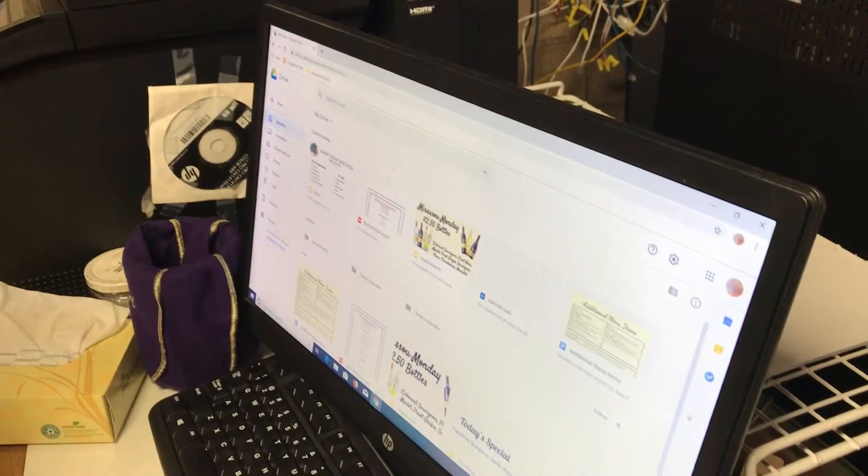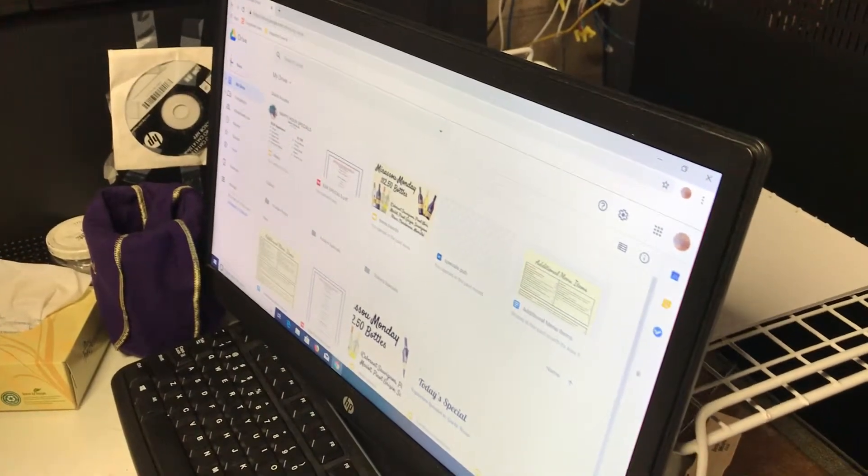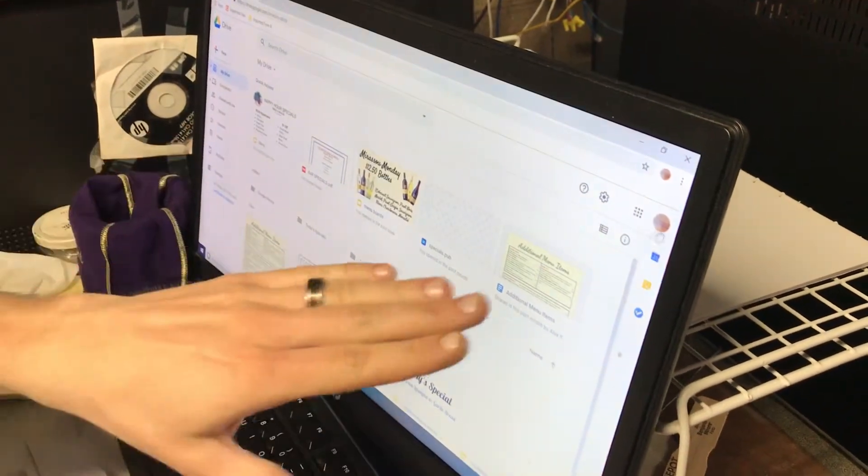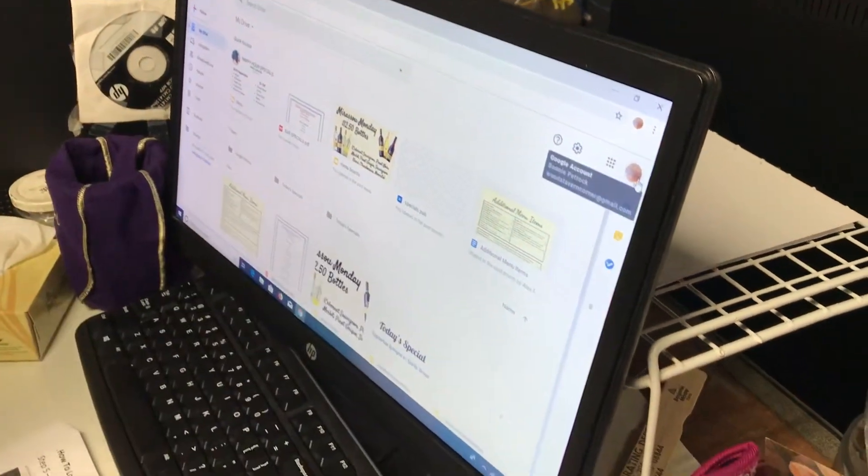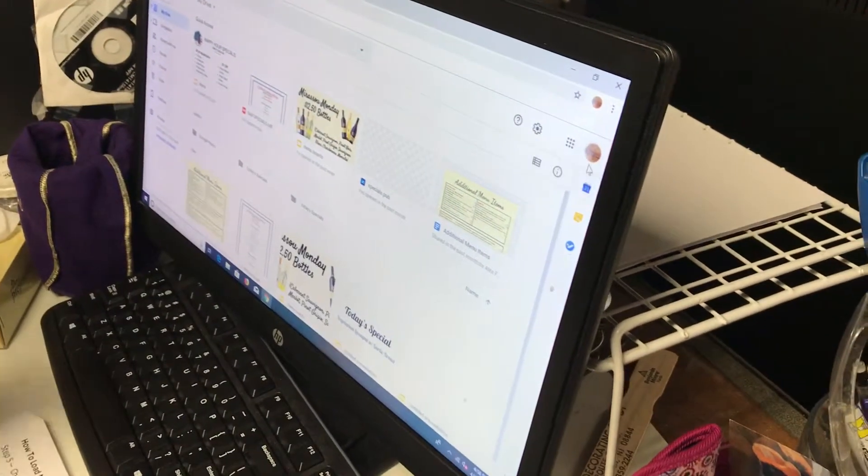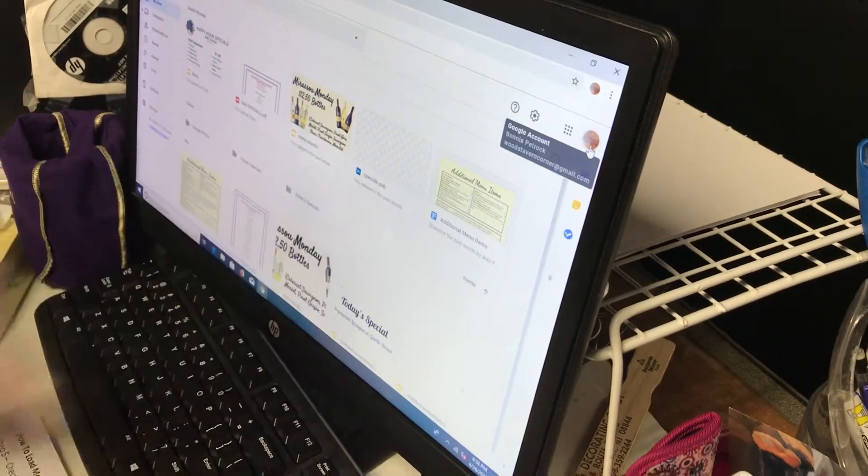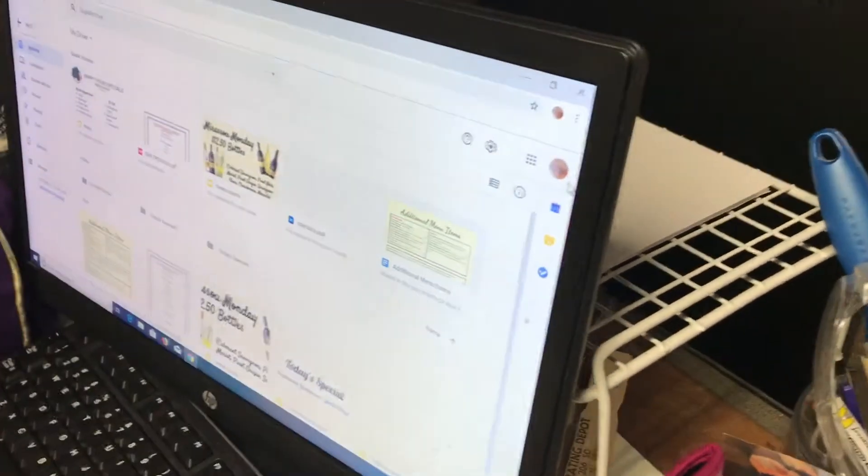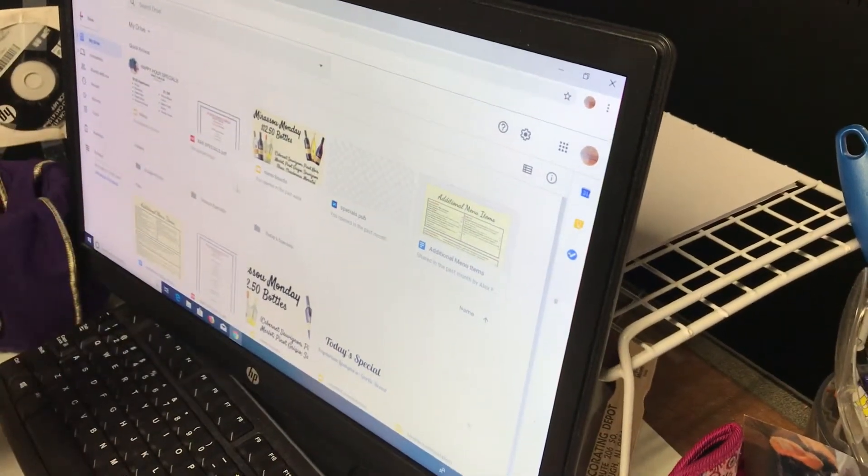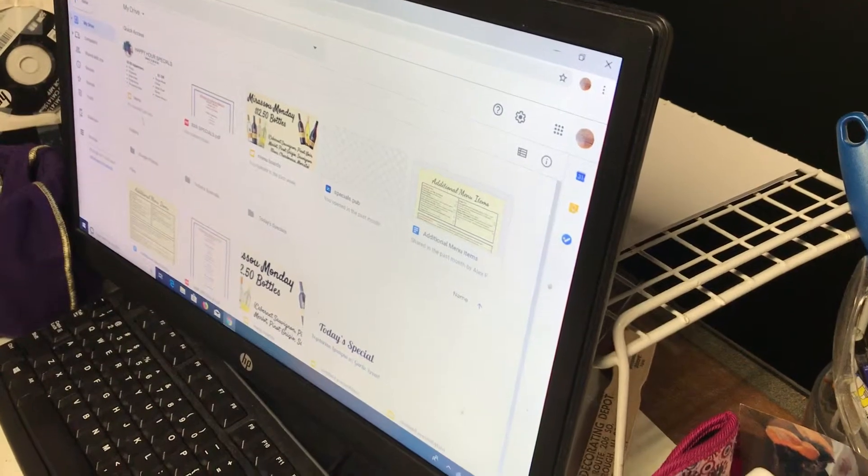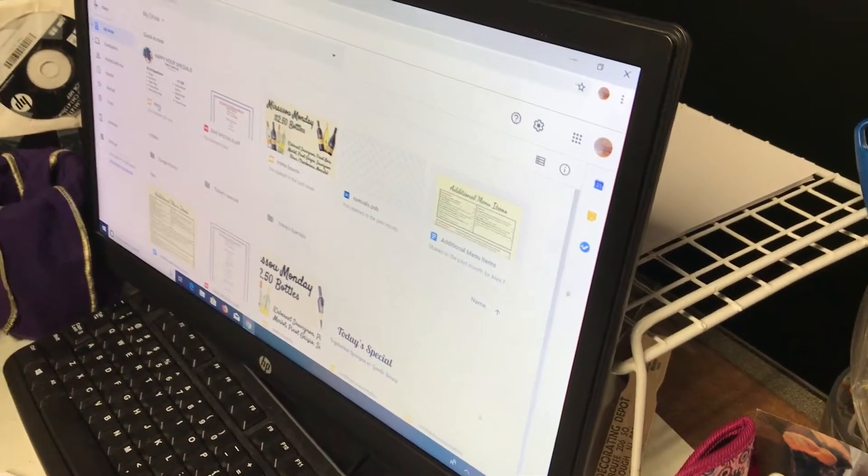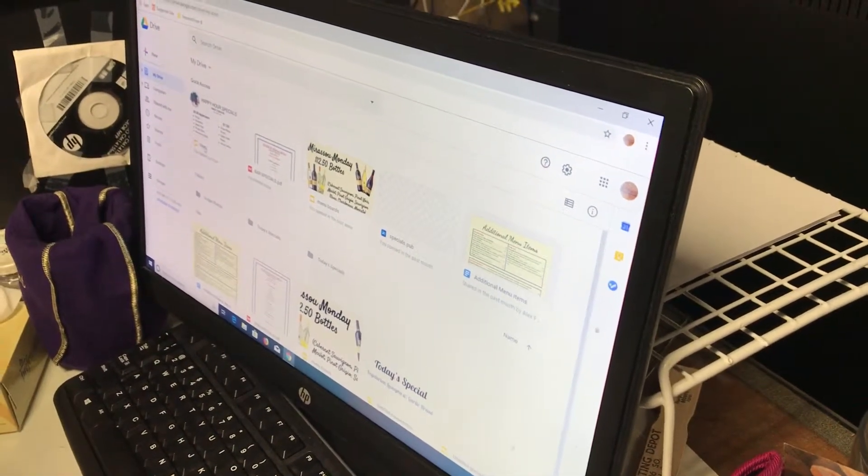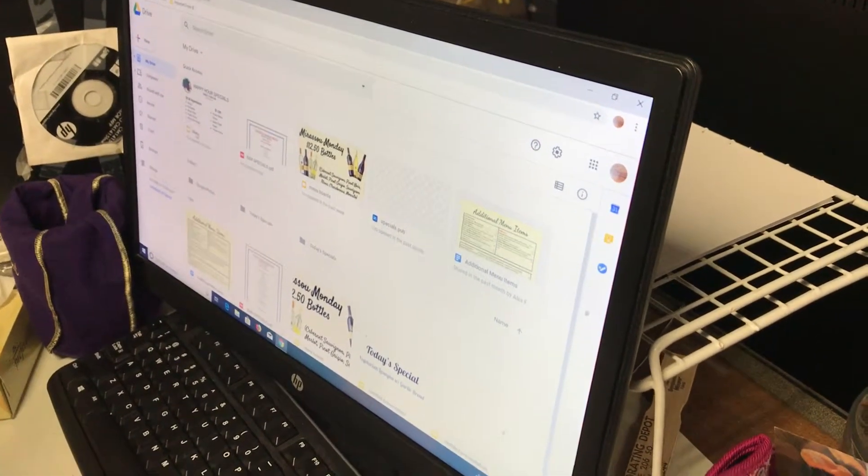So you need to type that in. You could even make it a bookmark for you if you want. It looks like it remembers that you're logged in. If not, you'll have to log in to your account. But once you log in, you should see this.